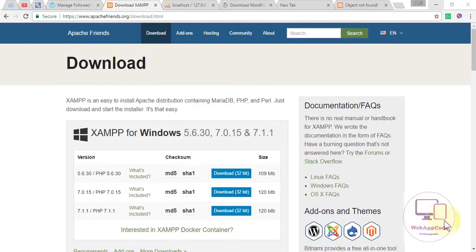Hello guys, my name is Ammo, and today I'm going to do a tutorial on how to configure WordPress with your localhost using XAMPP. The first thing you should have is XAMPP downloaded.